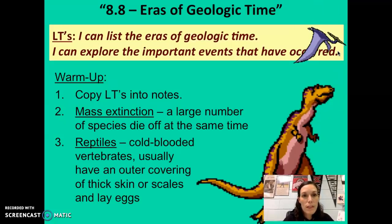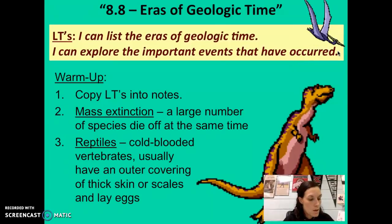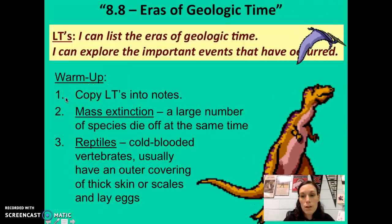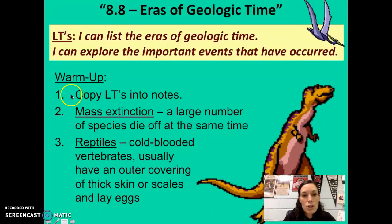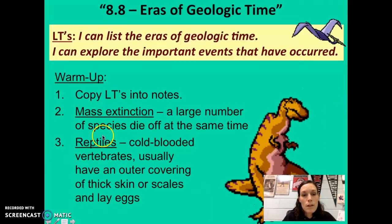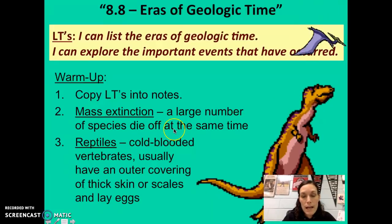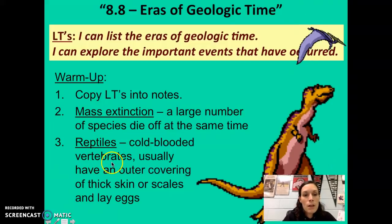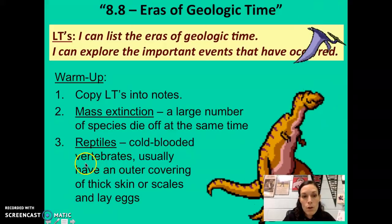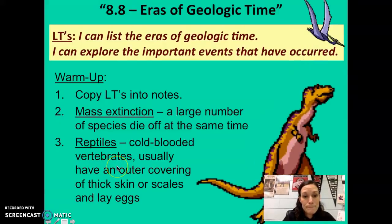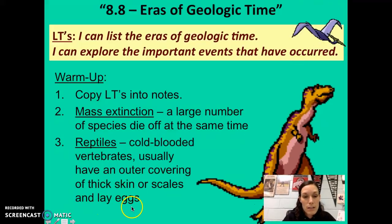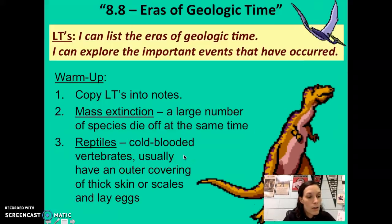This is Miss Kerr with the 8.8 Eras of Geologic Time notes. We're on page 11 of the note page. Here are some vocabulary words to take note of. Number two: mass extinction — we're going to talk about several mass extinctions throughout geologic time, meaning a large number of species dying all at once. Reptiles, in these notes, refers to cold-blooded vertebrates — vertebrates have a backbone and usually have an outer covering of thick skin or scales and reproduce by laying eggs.